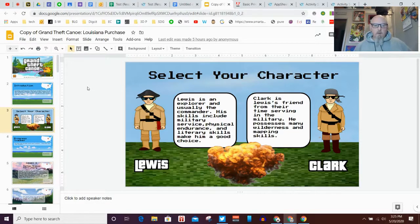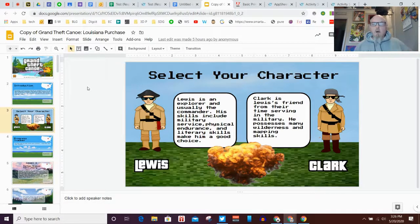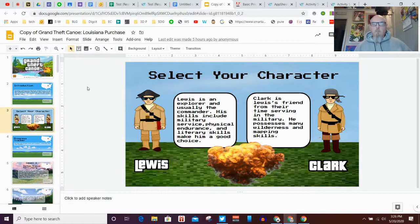It's a really excellent choice as a way to make a game in Google Slides. Remember, stay safe, stay strong, stay learning - bye bye!